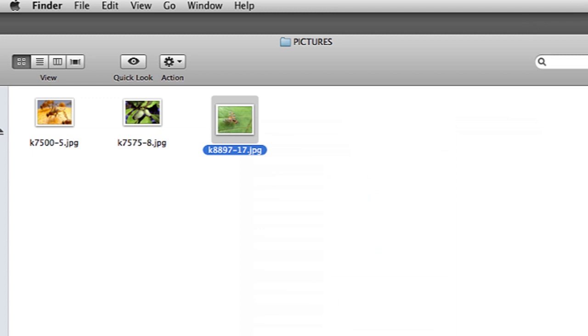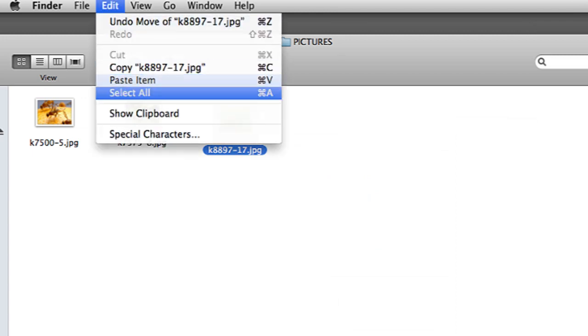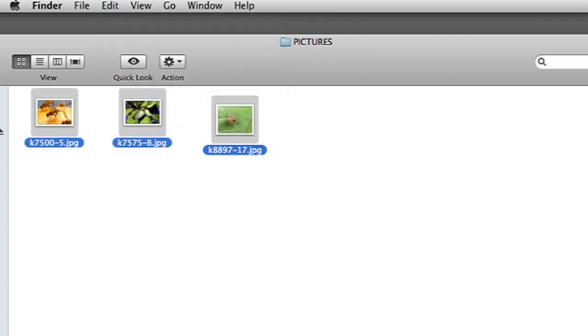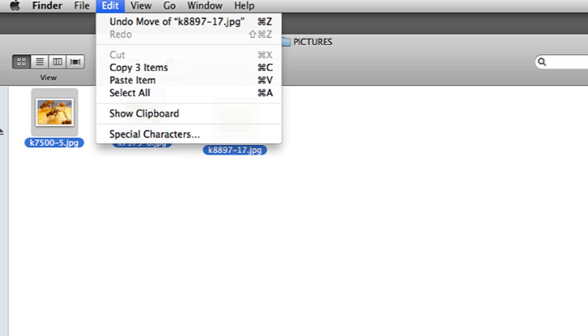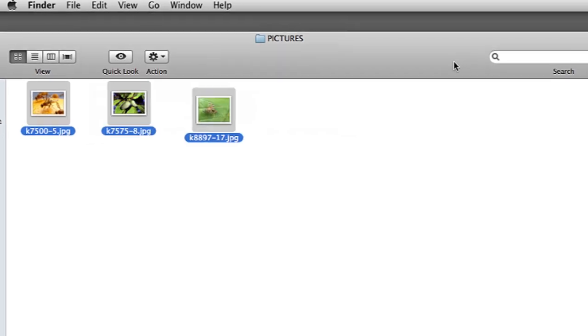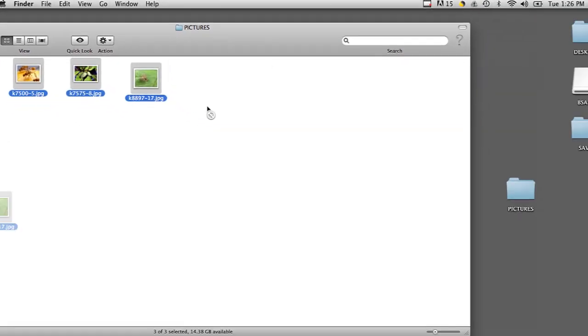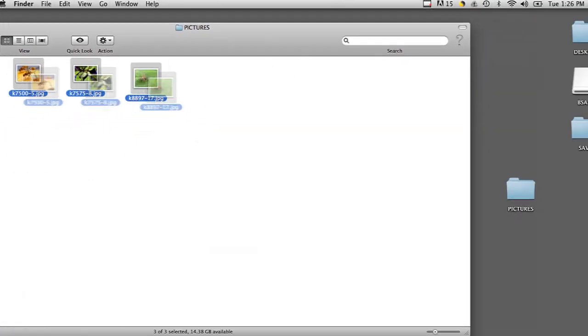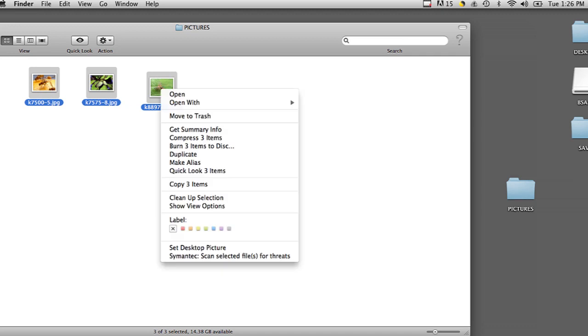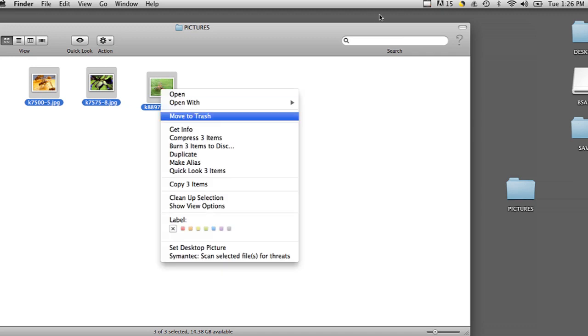You can also delete all the photos at once by going to Edit, Select All, and then doing the same method, dragging them into the trash bin or right-clicking and hitting Move to Trash.